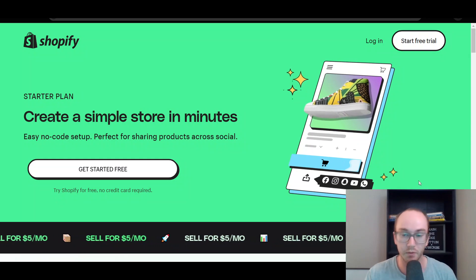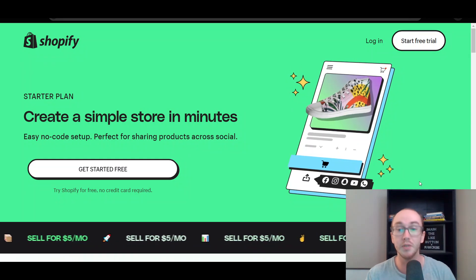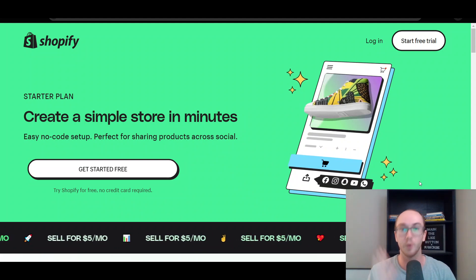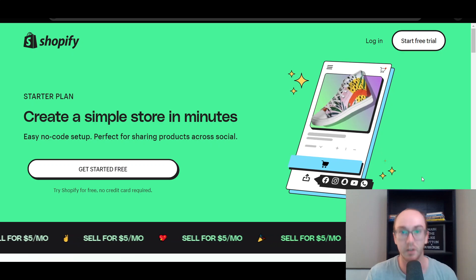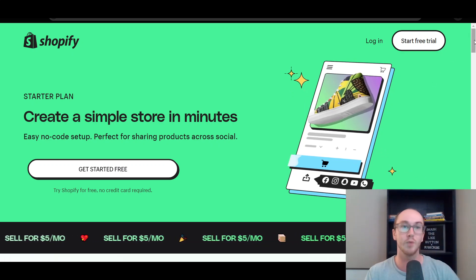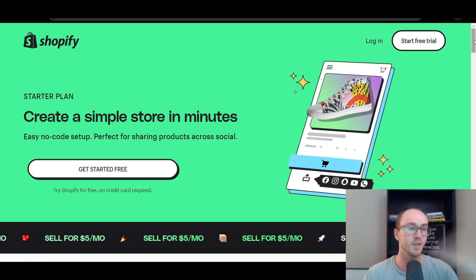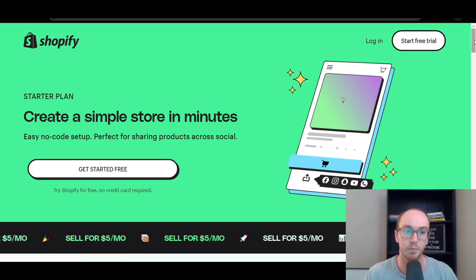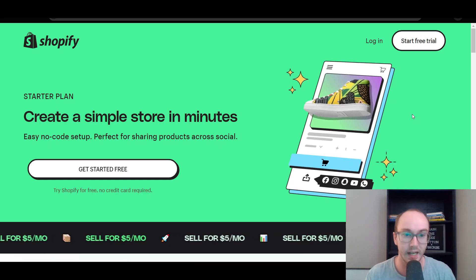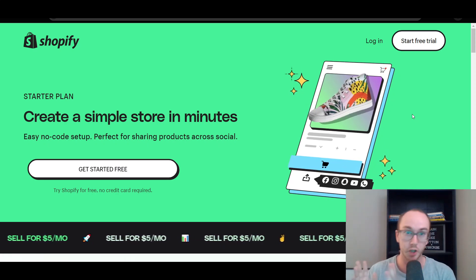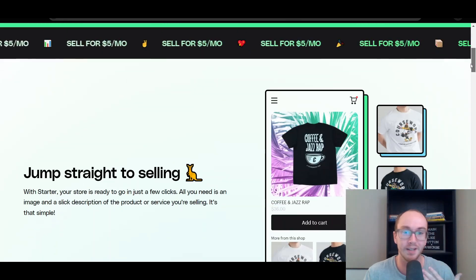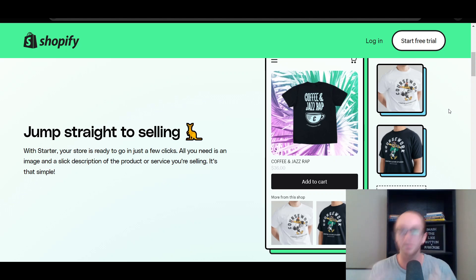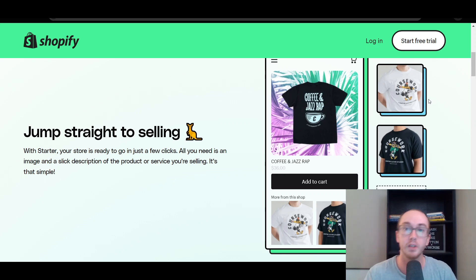Taking a look at the Shopify starter plan, you can get started for free. The whole point of this plan is to get people started and you're able to begin selling products for just that $5 a month price range. So it's good for people who are brand new beginners just getting started selling products online. You're able to sell on social media as well as build out products on your Shopify store.